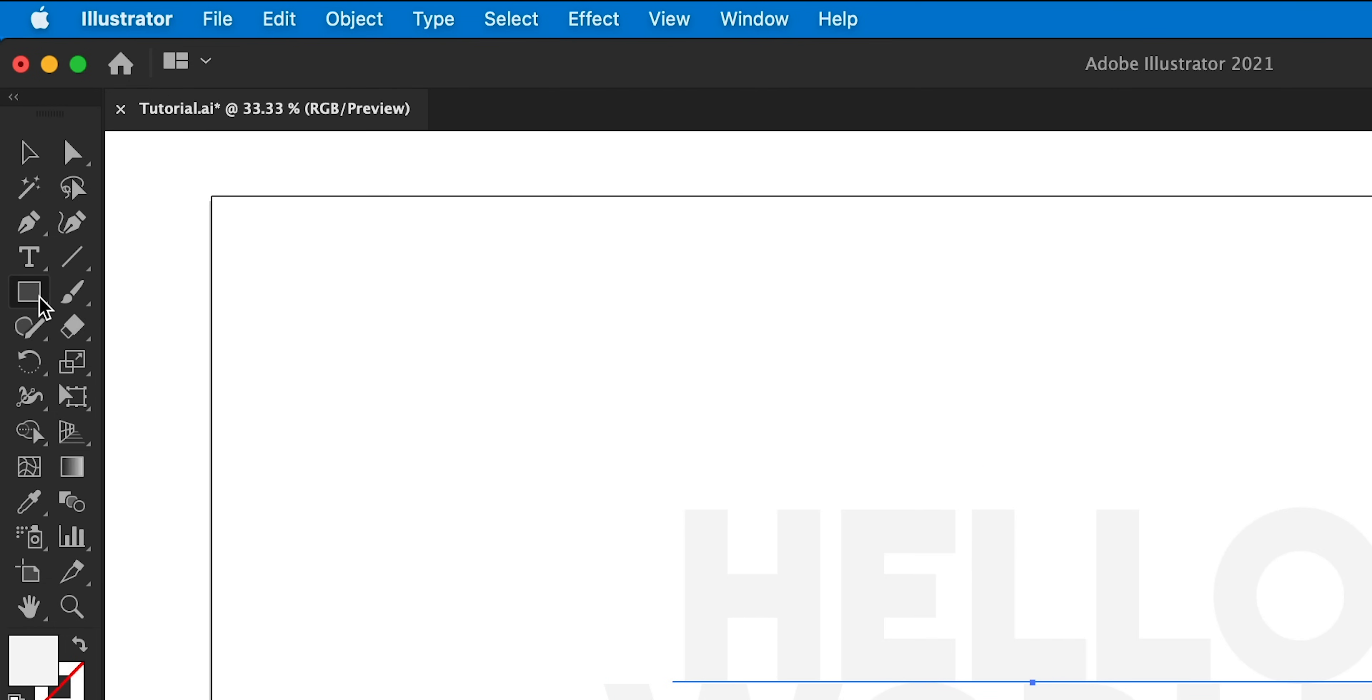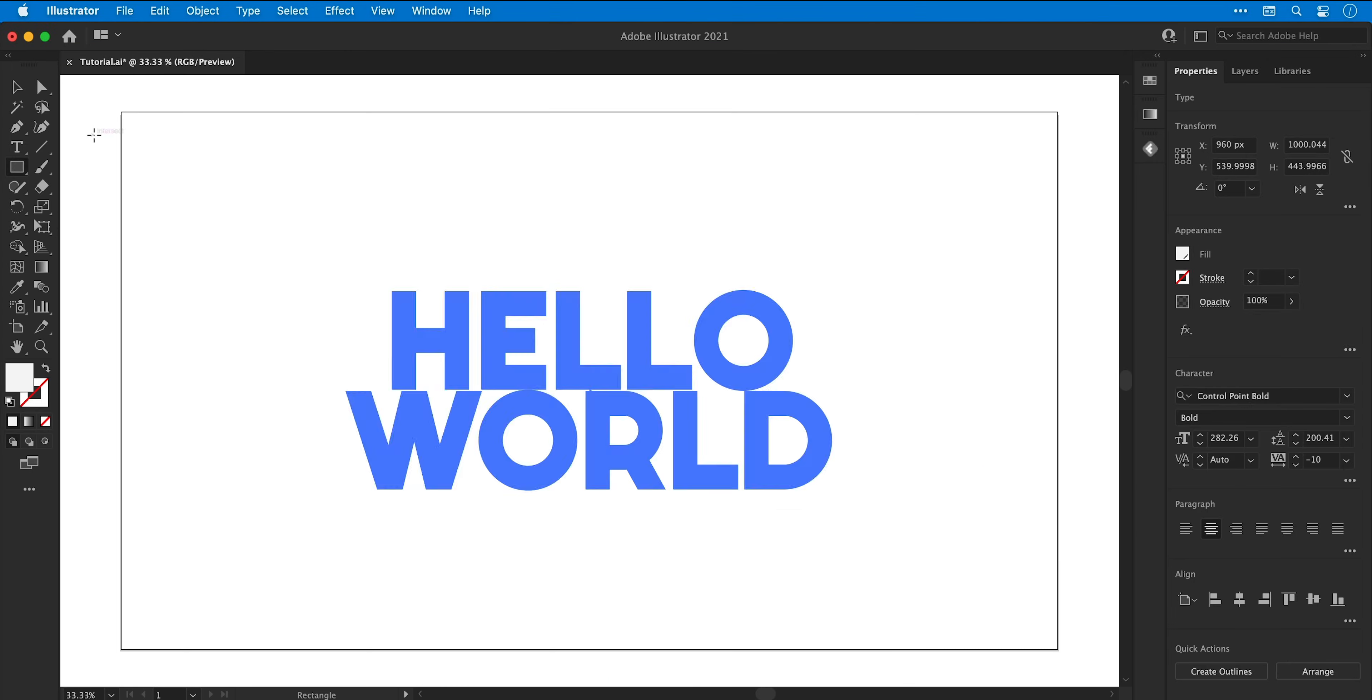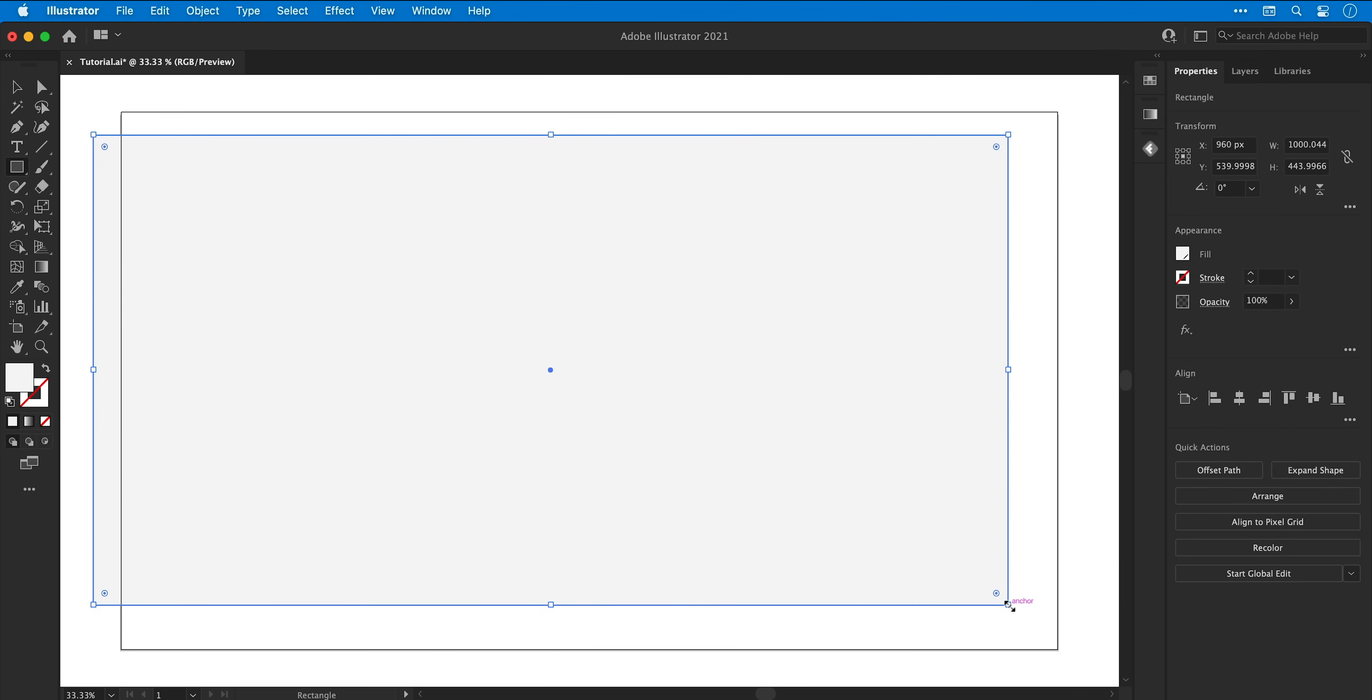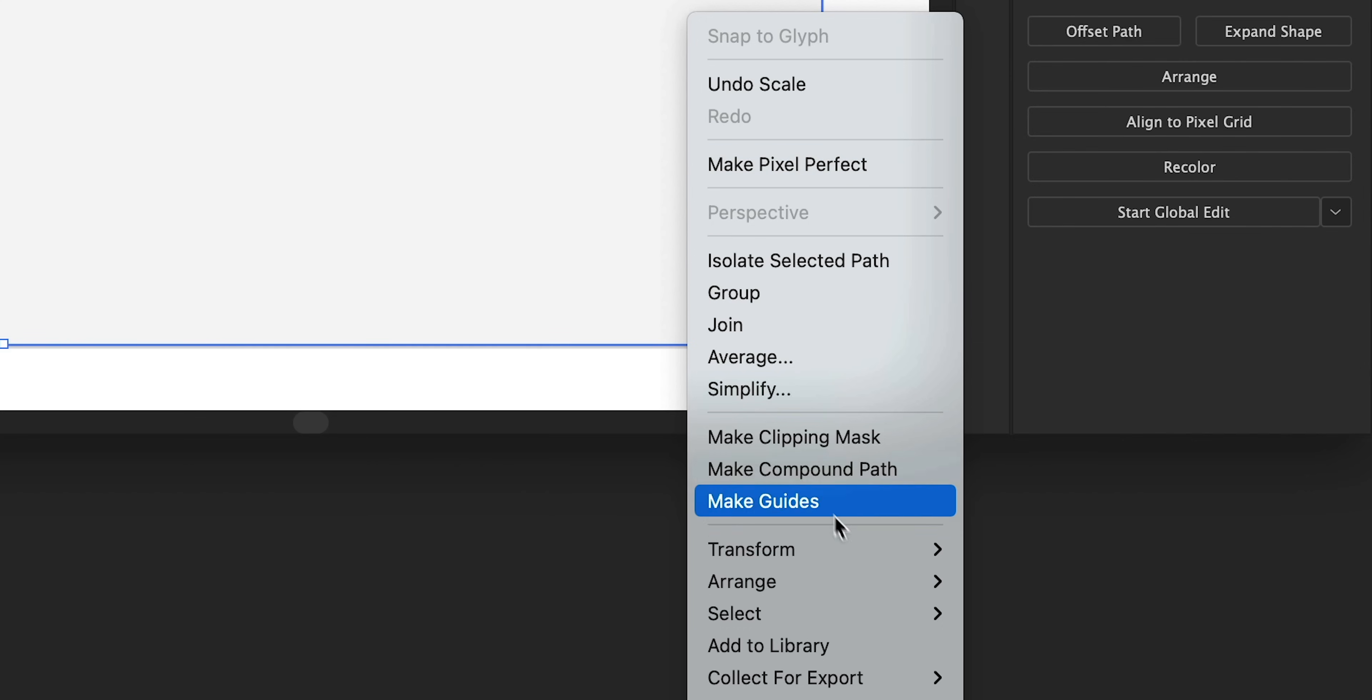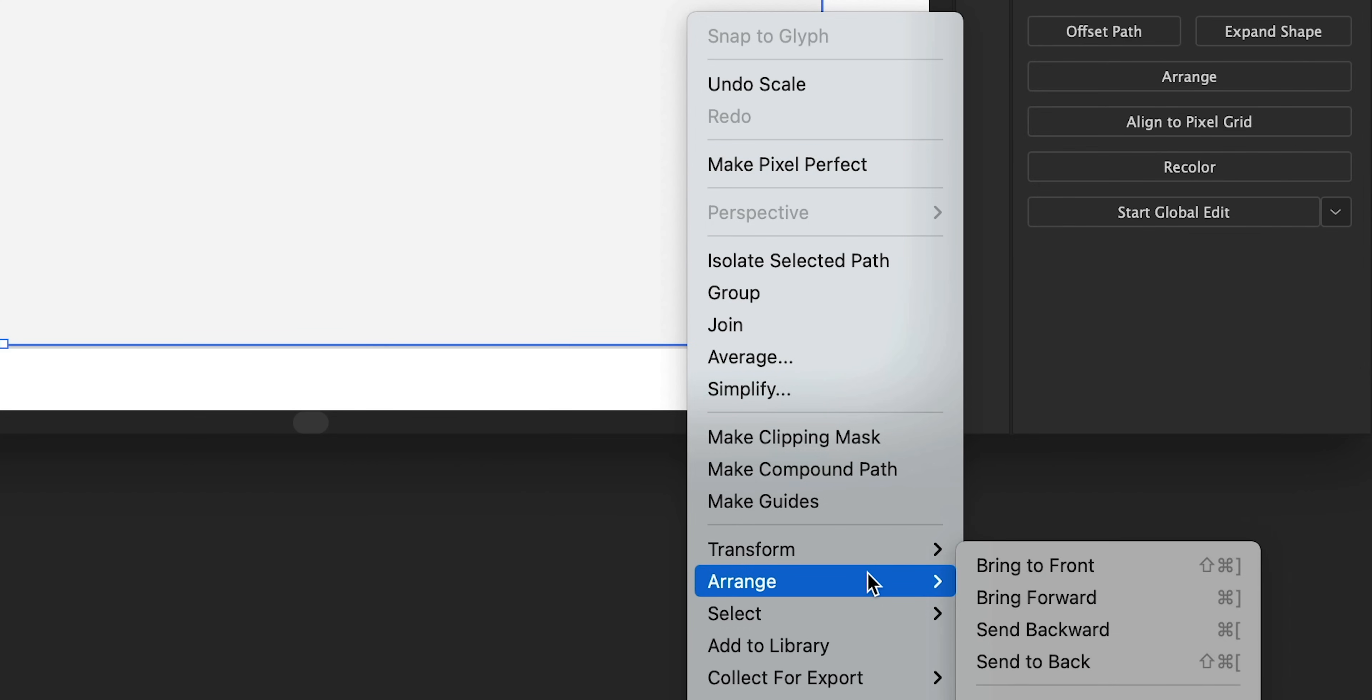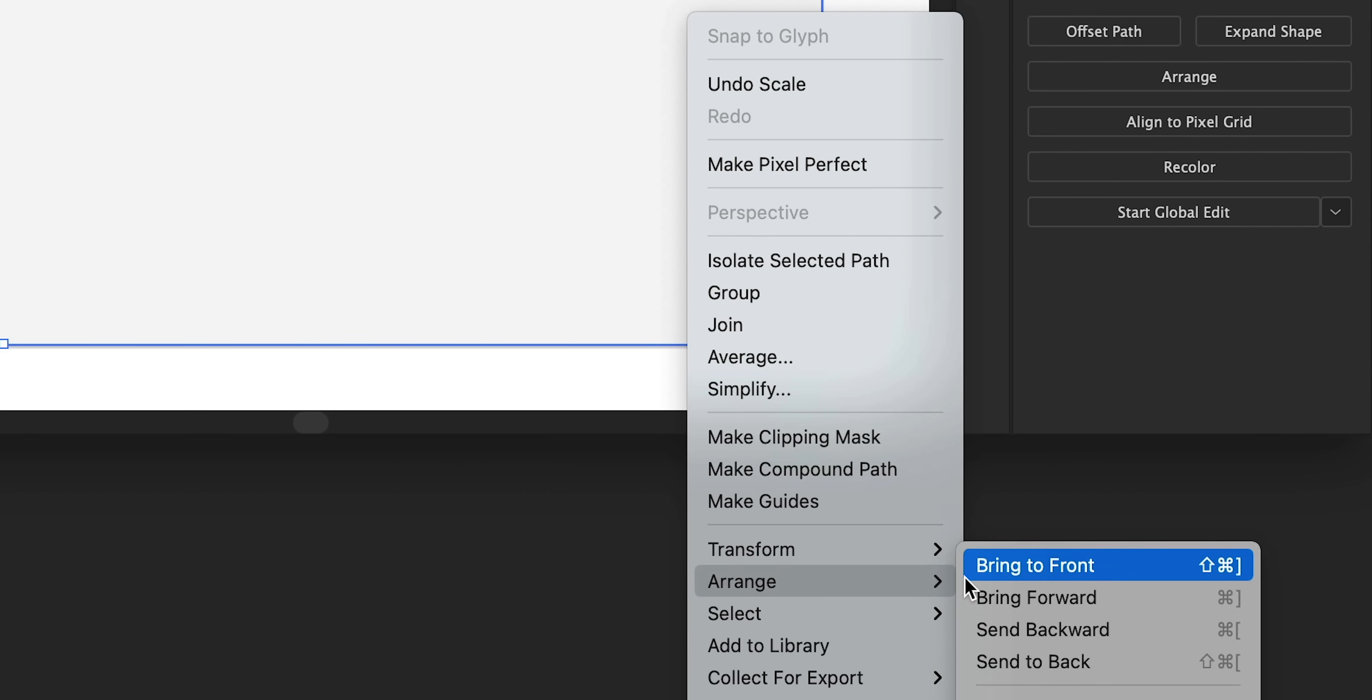Now I can grab the rectangle tool and draw a big box. There we go. I'm going to resize this to fit the artboard, and then I can right click, go to arrange and send to back.